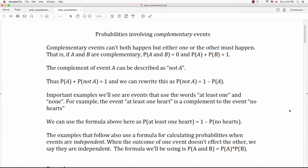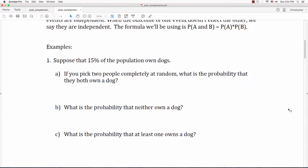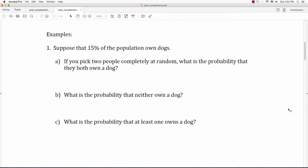Let's look at some examples — I have four. The first: suppose that 15% of the population owns dogs. Question A: if you pick two people completely at random, what's the probability that they both own a dog? B: what is the probability that neither owns a dog? And C: what is the probability that at least one owns a dog?